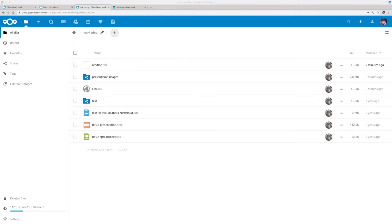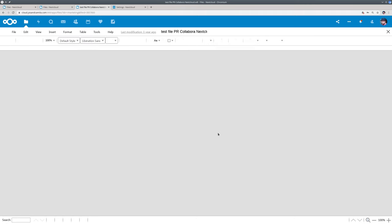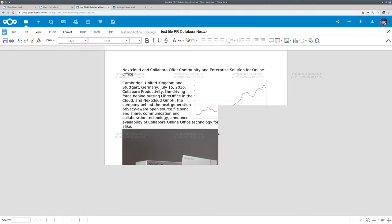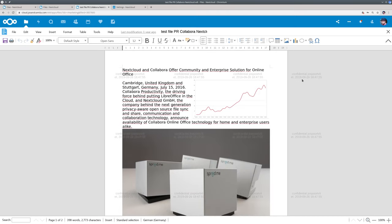And the documents can be protected if you want by watermarks. I will show you what this looks like here. So I have a test file here, and when I click the file, you see that there are watermarks in here. They show the date, the time, and the user who accesses the file.